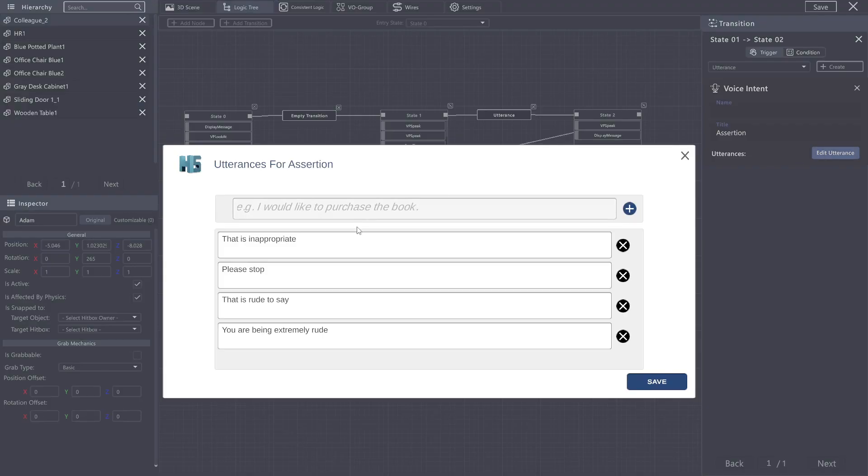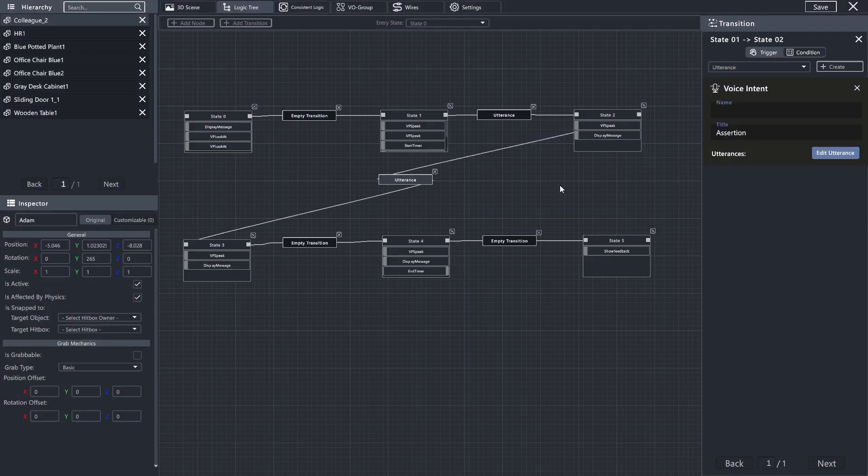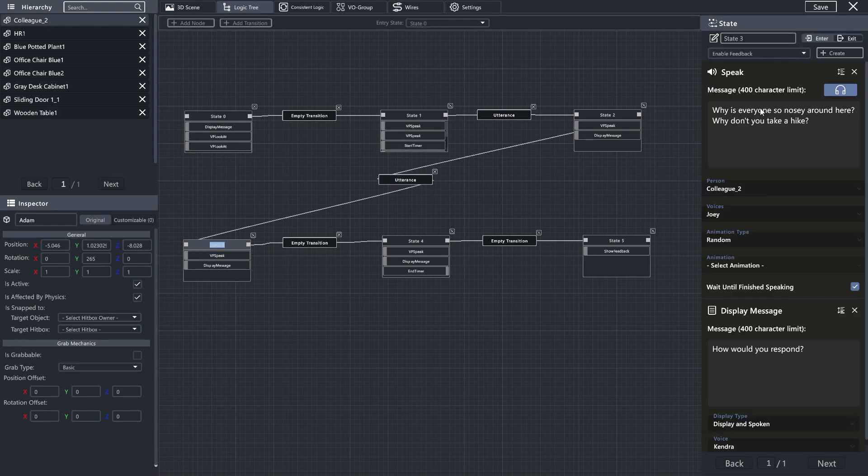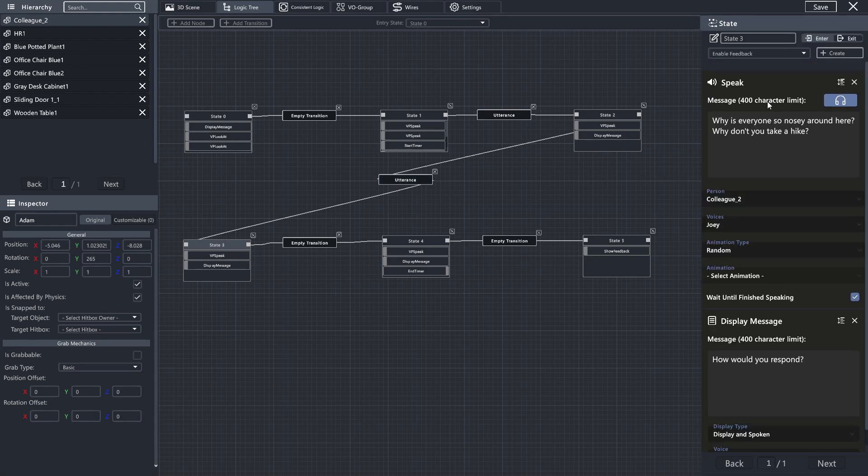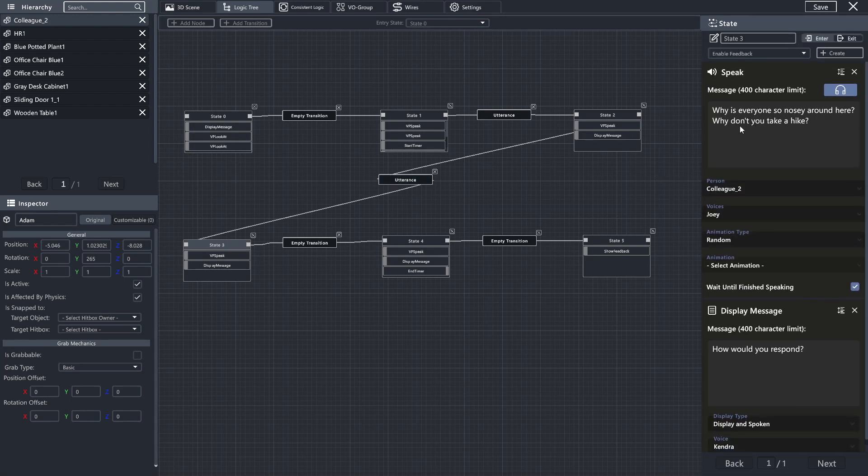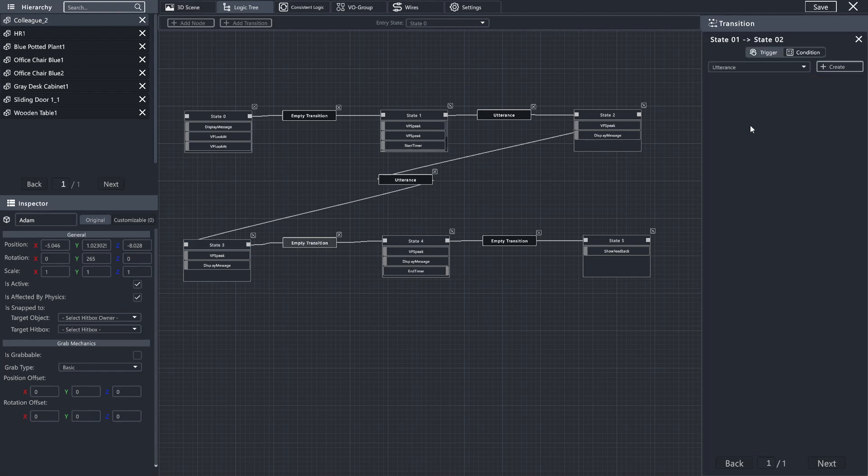The response to that is, that is inappropriate. Please stop. That is rude to say, you are being extremely rude. Then, we have that same colleague saying, why is everyone so noisy around here? Why don't you take a hike? To which we are going to allow the user to say another thing.